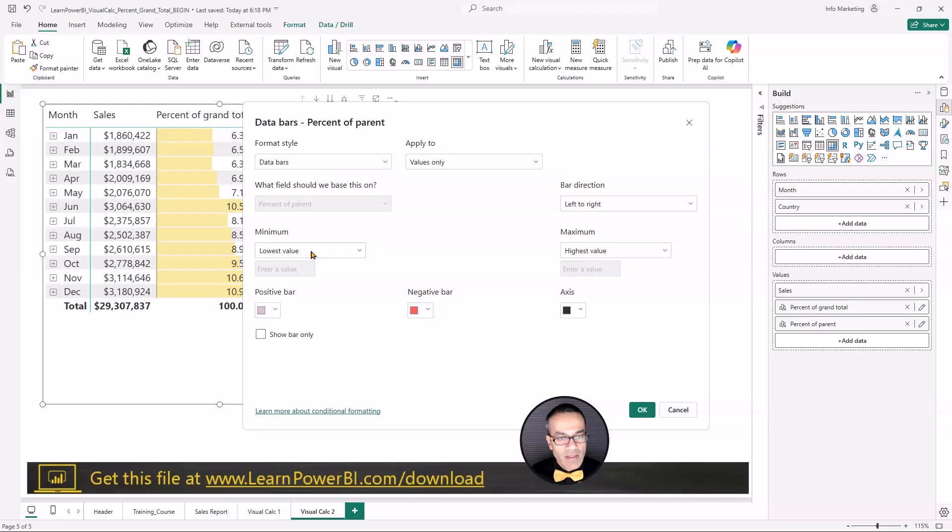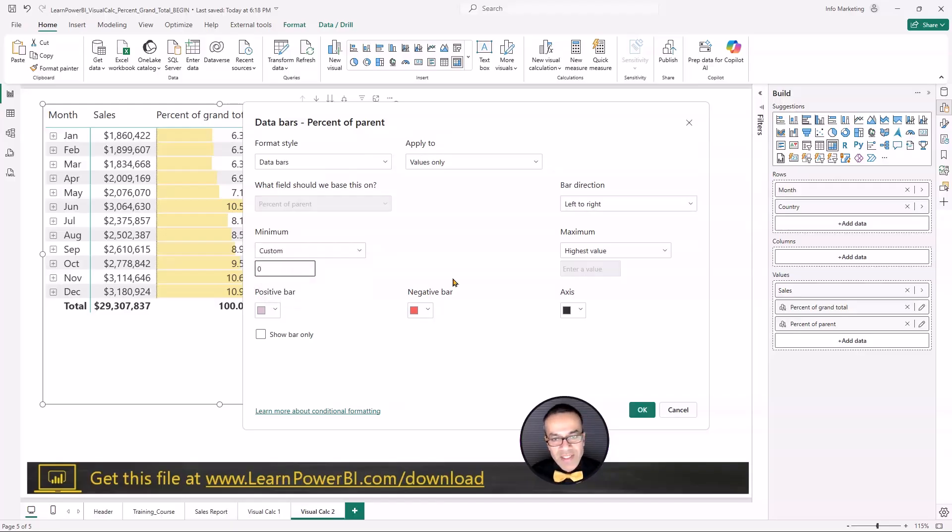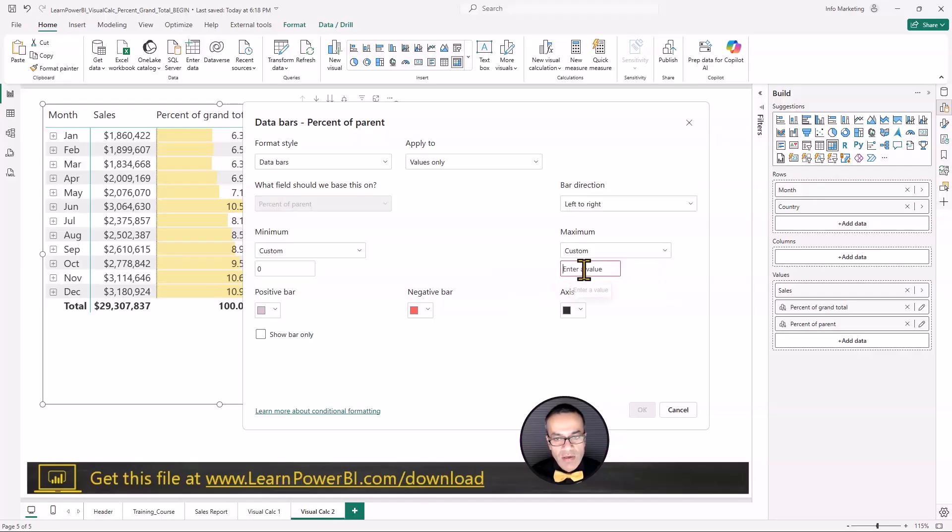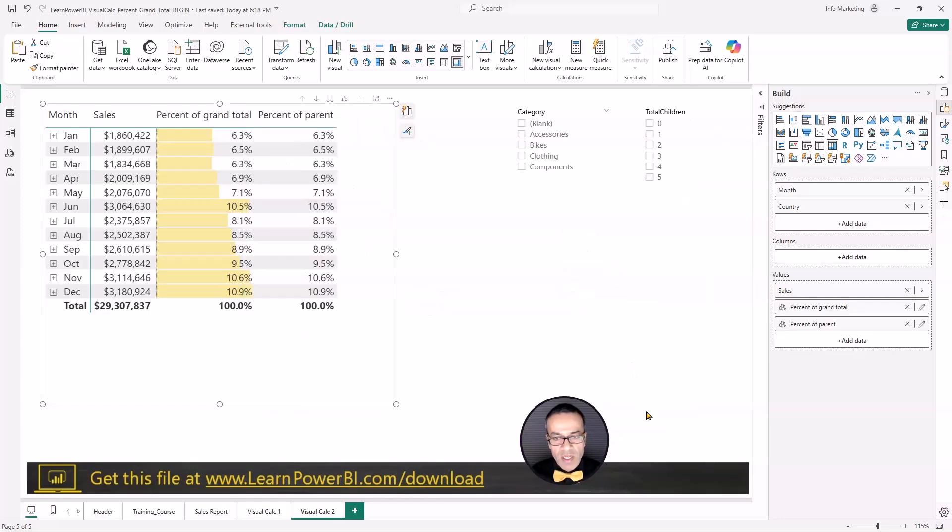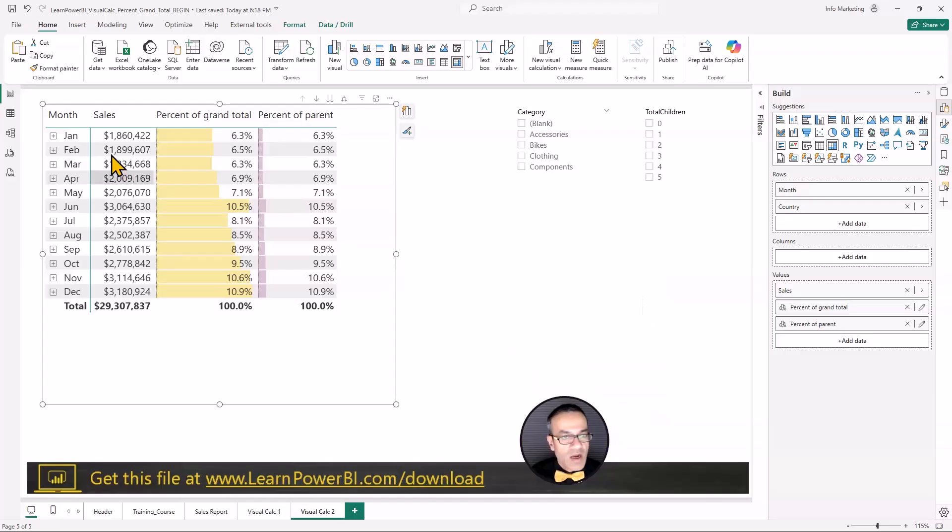And this time, since this is percentage, let's see if we can just make it zero to one. I'm not sure if that's a good idea or not. Let's try. That wasn't a good idea.